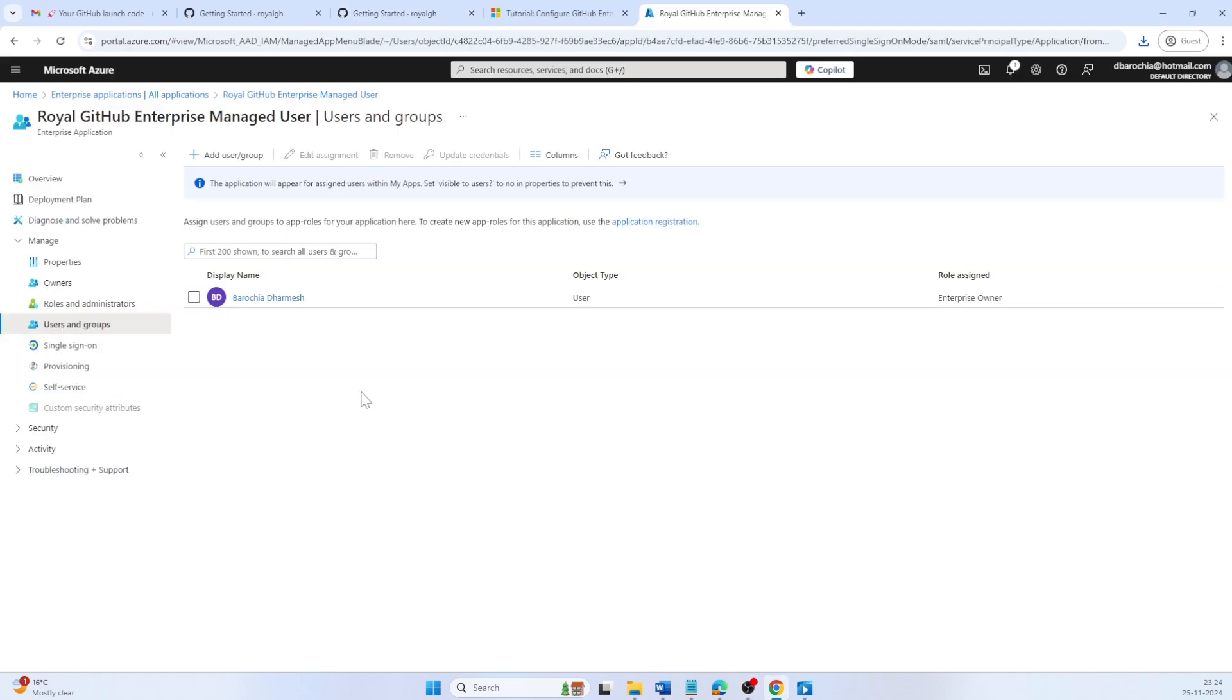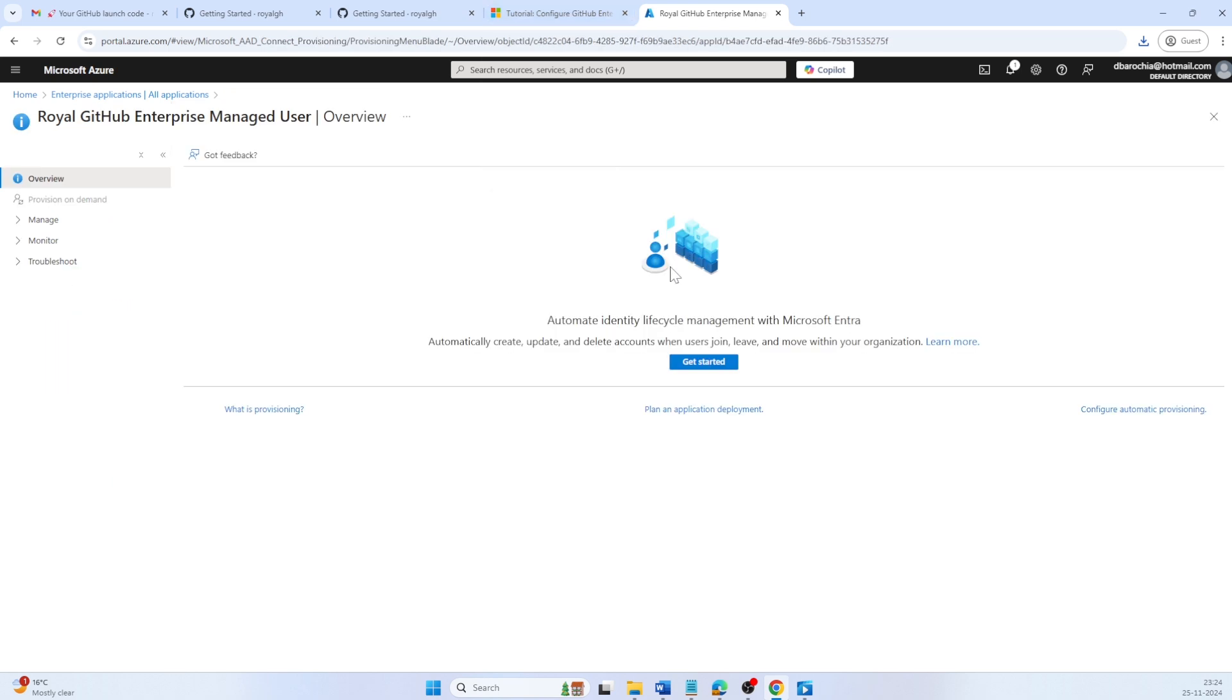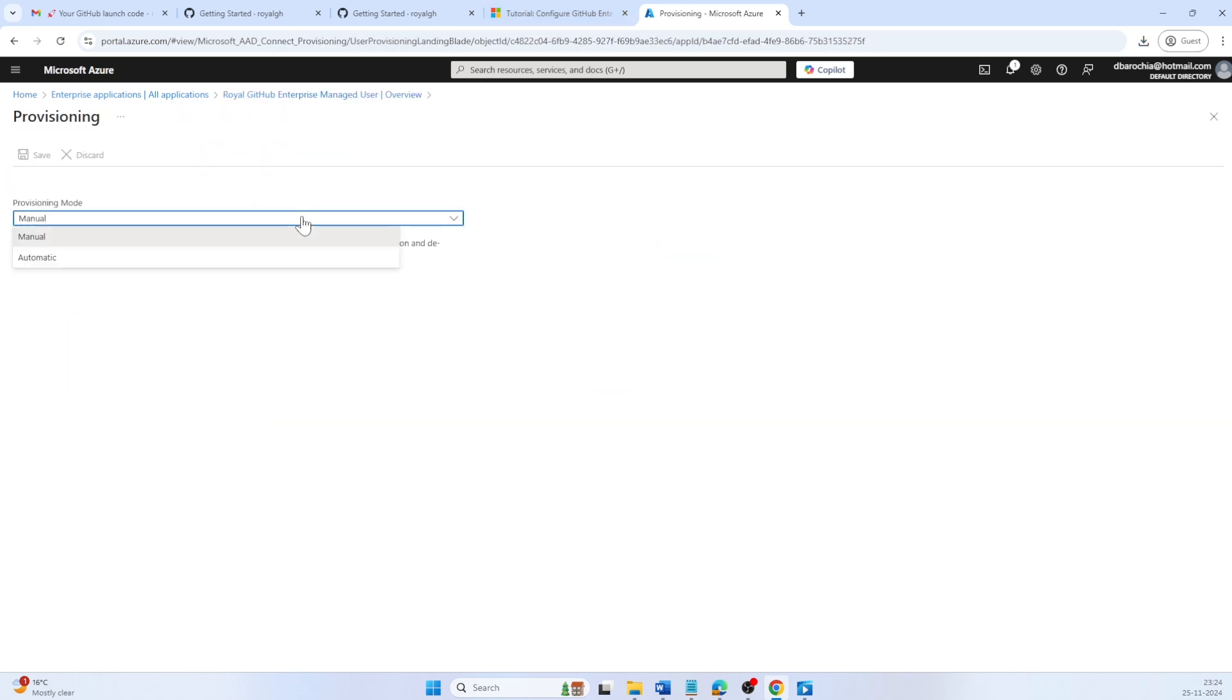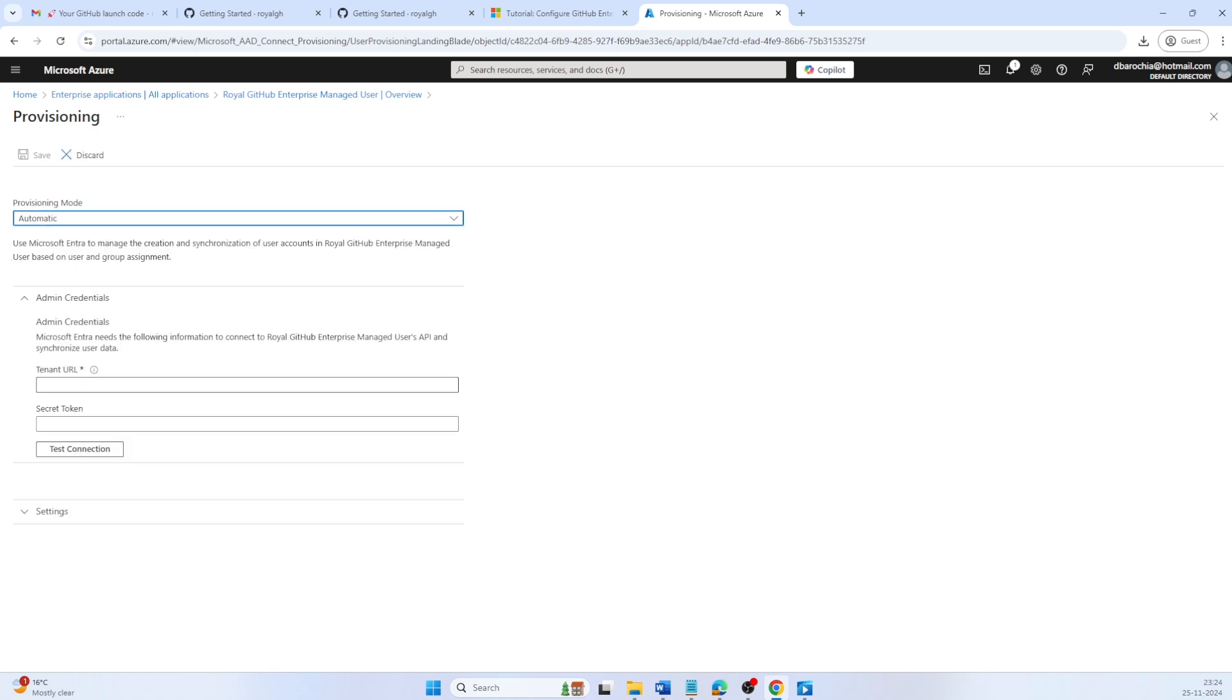Go to the Provisioning tab, click on Get Started. And from the provisioning, set the provisioning mode to automatic. Under Admin Credentials, enter your GitHub tenant URL.